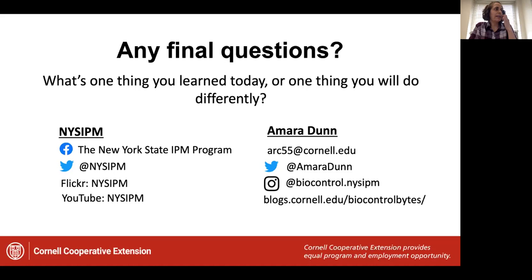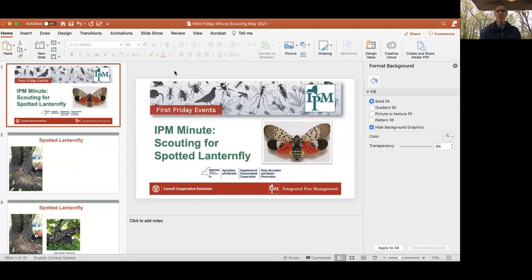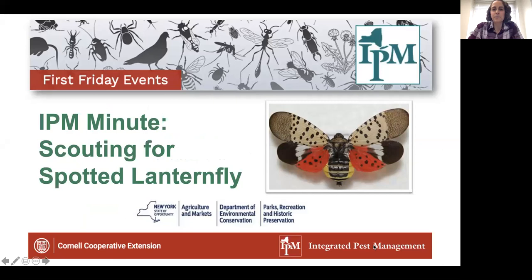I'm going to go ahead and stop sharing so that we can hear from Brian Eschenauer, who is joining us for our IPM Minute. Brian Eschenauer is our ornamentals specialist and also our spotted lanternfly expert, so he's going to give you a little bit of timely information about spotted lanternfly.